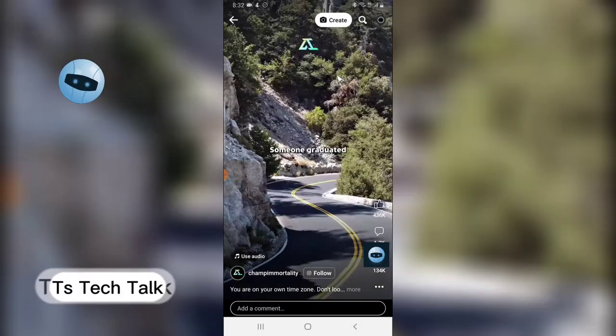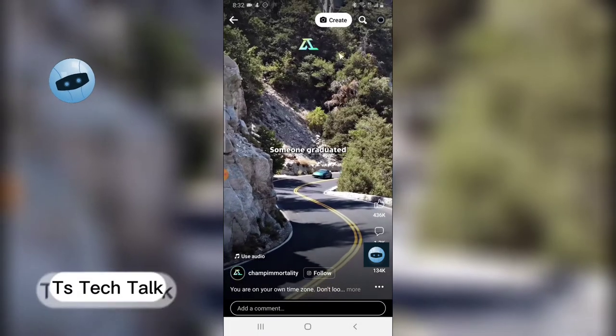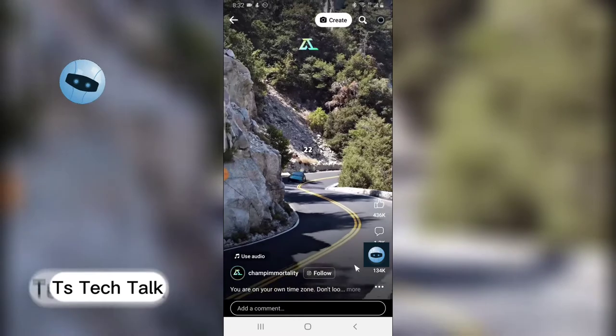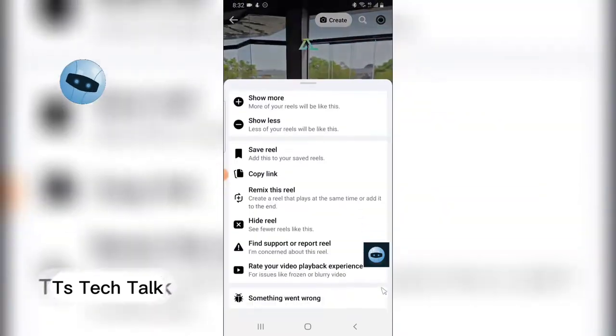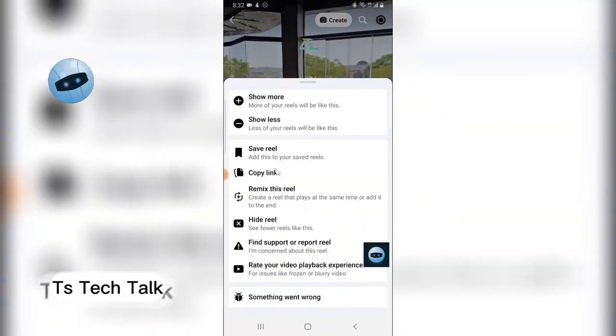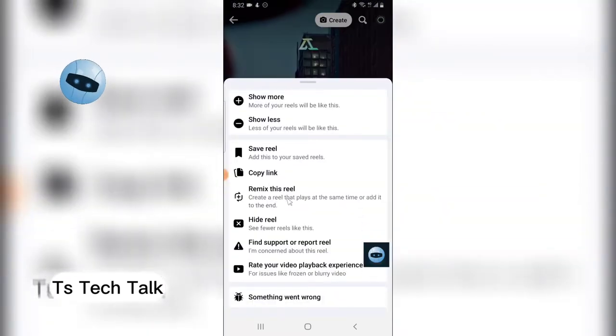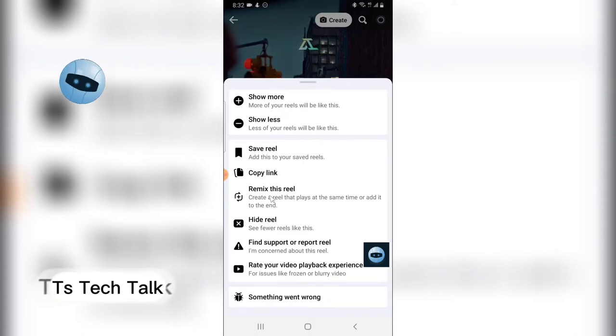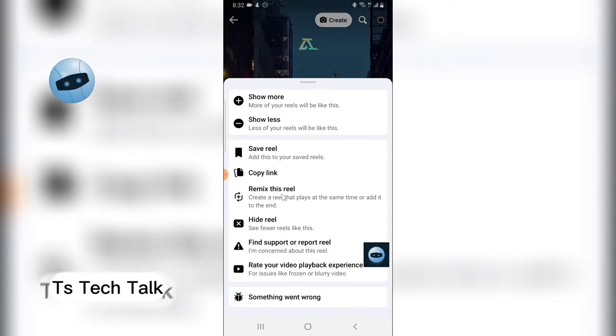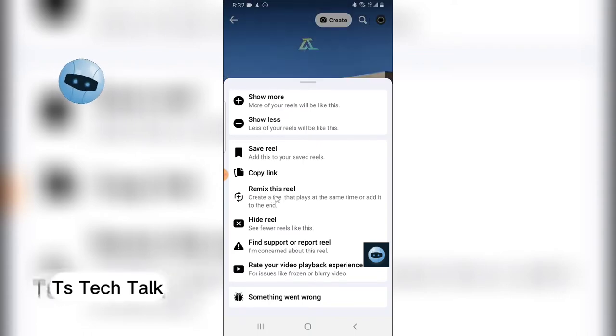To remix a video, you can click on the three dotted icon and you will see the remix icon right there. But if you can't find the remix icon, just copy the link of that video.